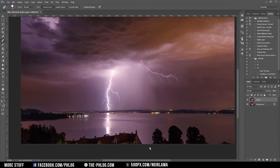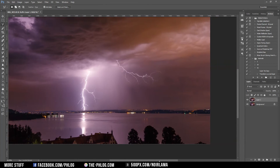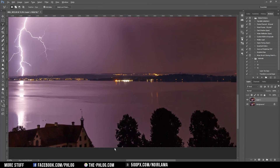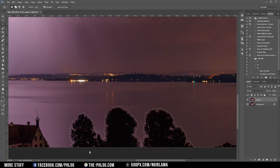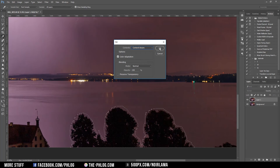I'm also kind of annoyed by this lower part here — I would actually love to see a bit more of the lake. I'm trying to fix that with content-aware fill, so I'm just selecting a line around those trees as close as possible, then hitting Shift+F5 and choosing content aware.